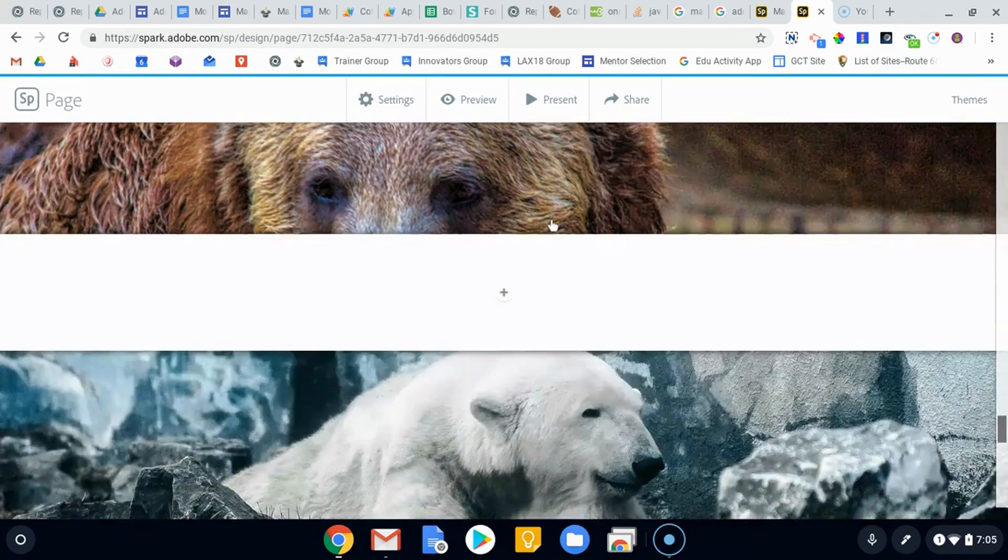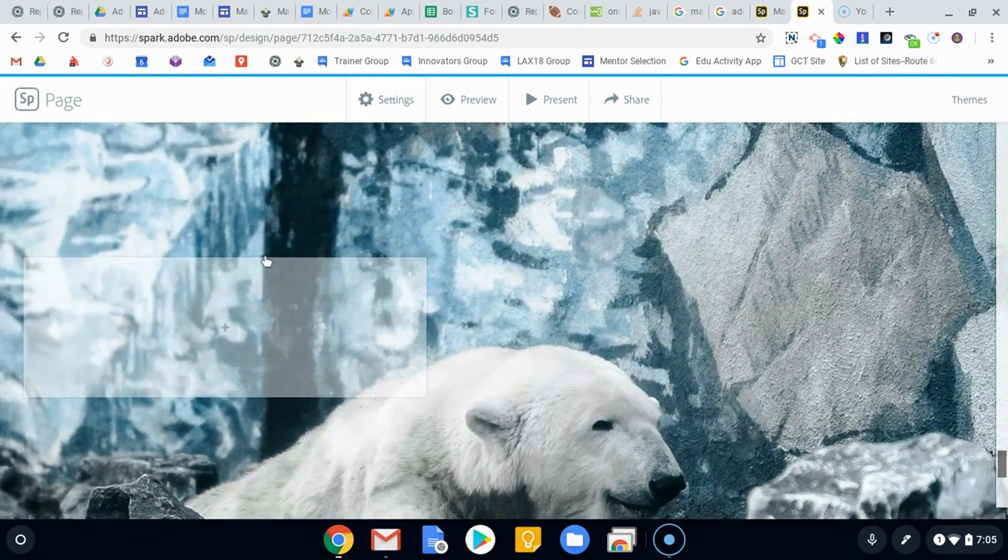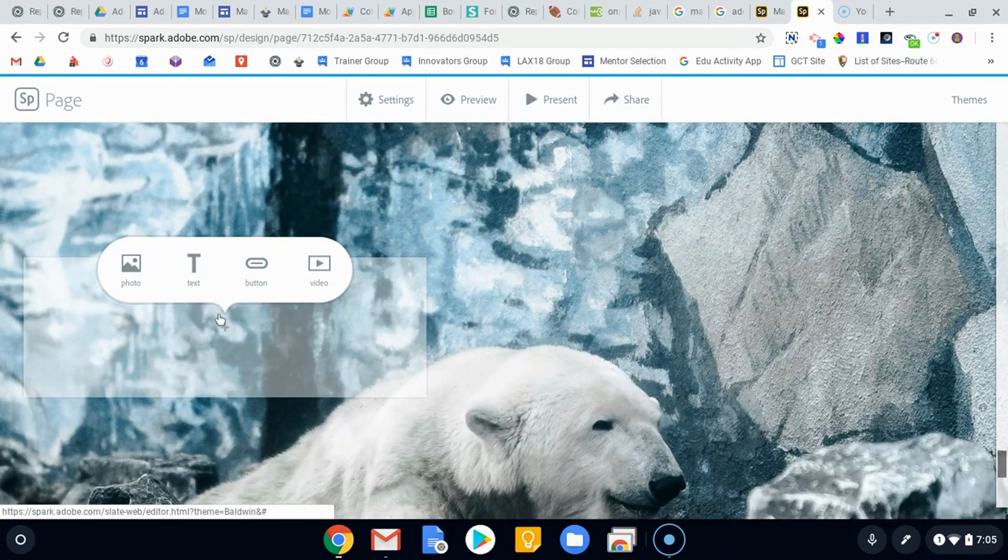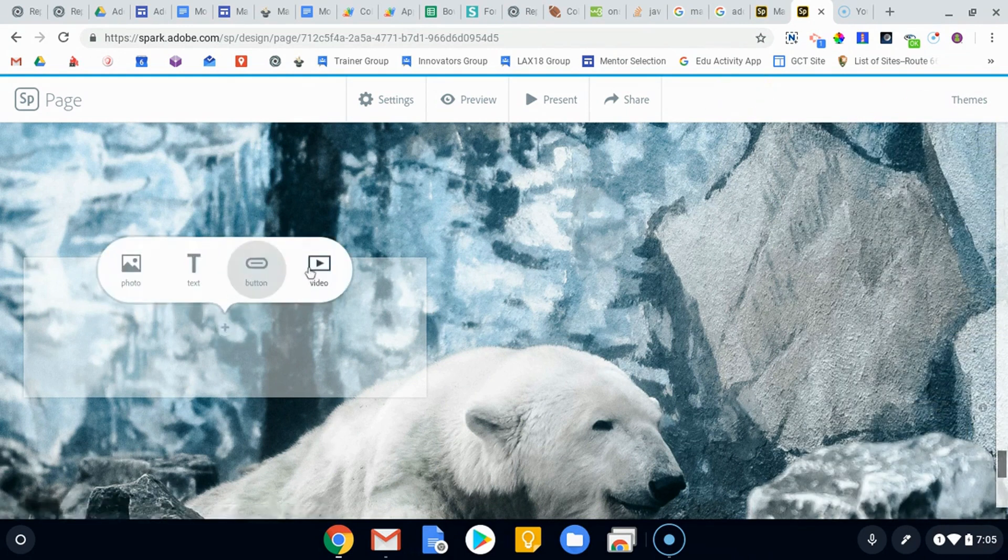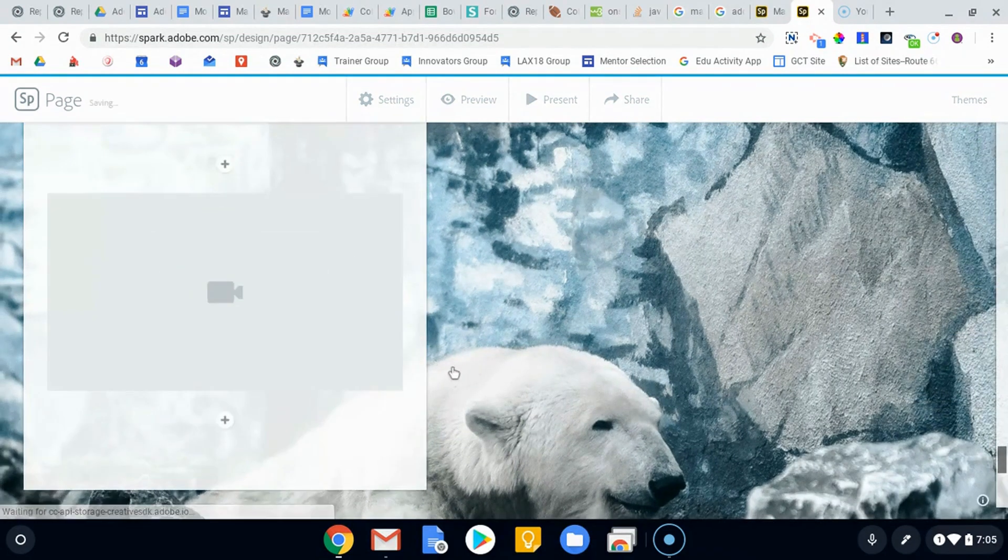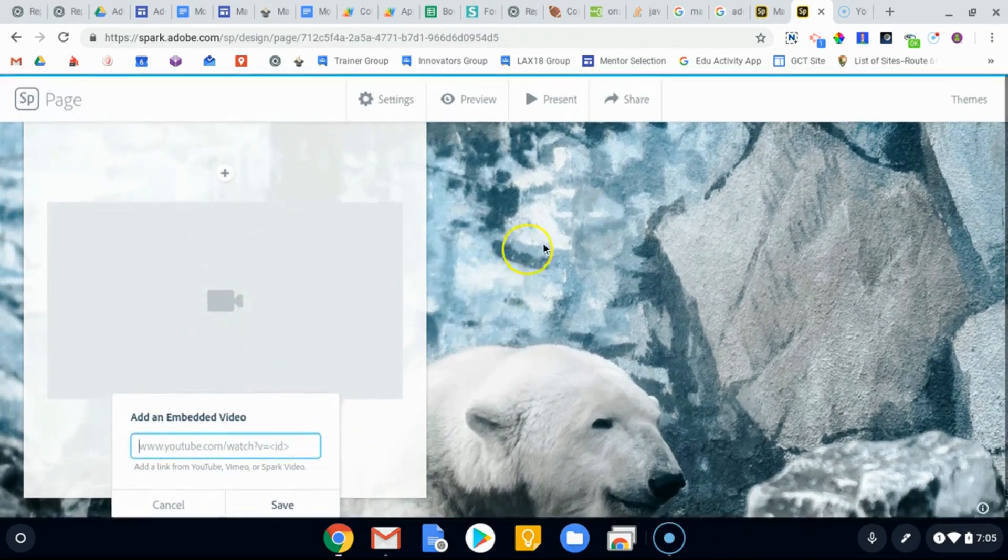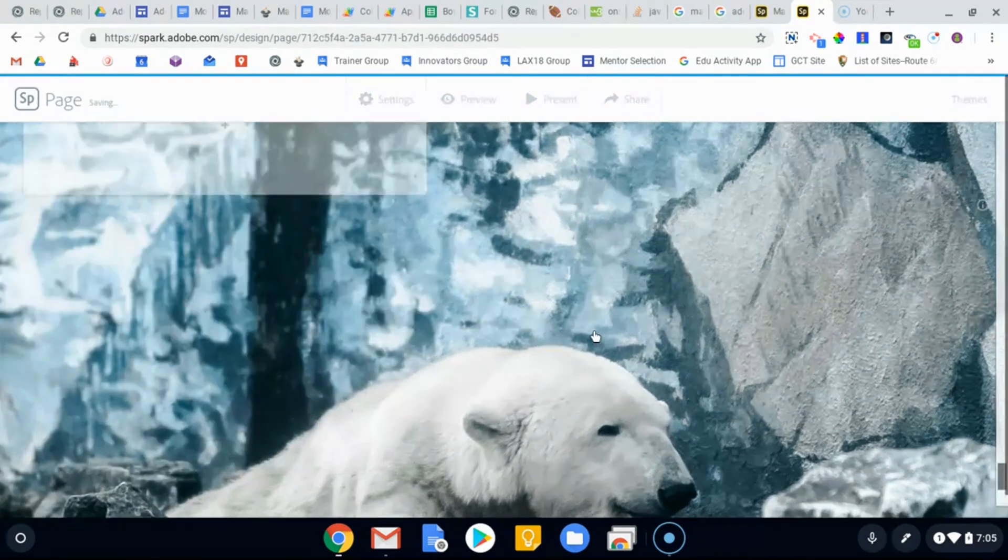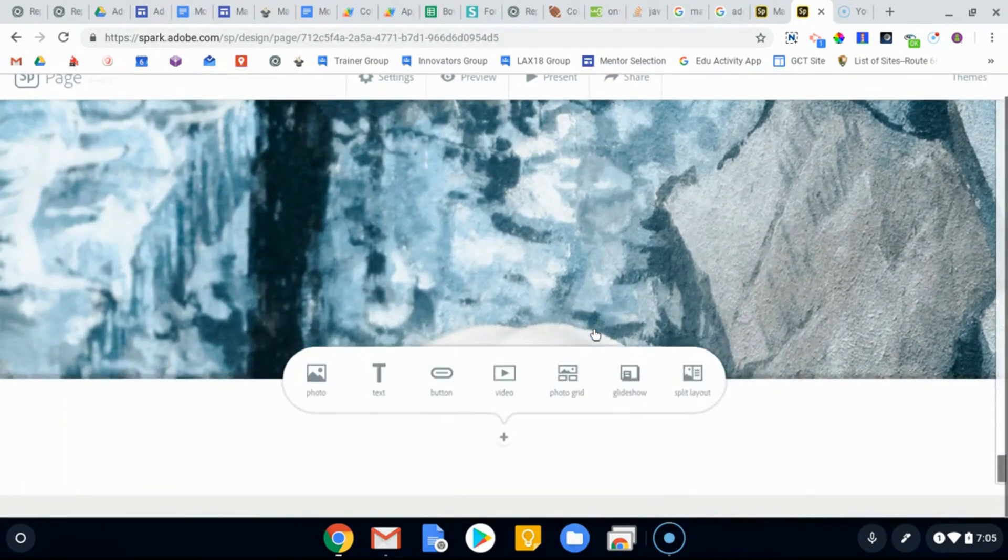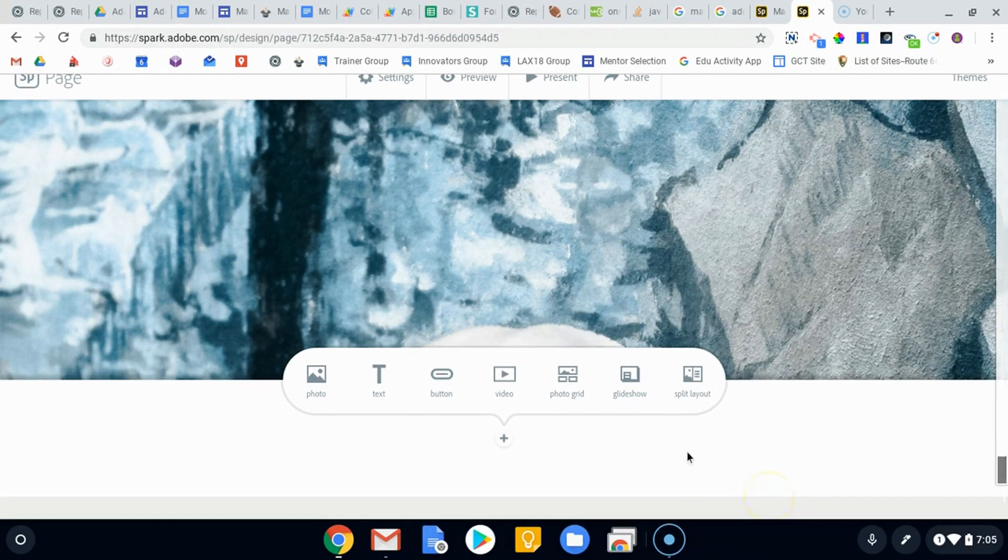And here we can add some more information. Maybe another photo, maybe we put a video in here, maybe there's a polar bear video that can go in this spot with some text. So again, really great ways for kids to be able to take these and make them their own personal website in a very simple, easy way.